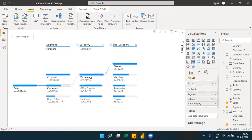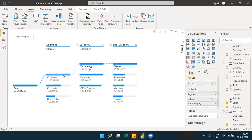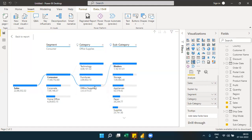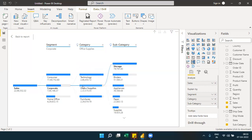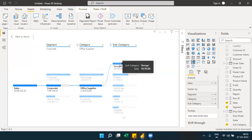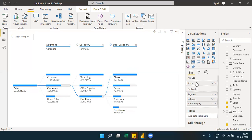Continuing the decomposition, under corporate the highest category is technology, and under furniture the highest is chairs. Under office supplies, storage has the highest value — represented by a dotted line. The tree structure decomposes the data level by level, with the dotted line always indicating the highest value at each level.